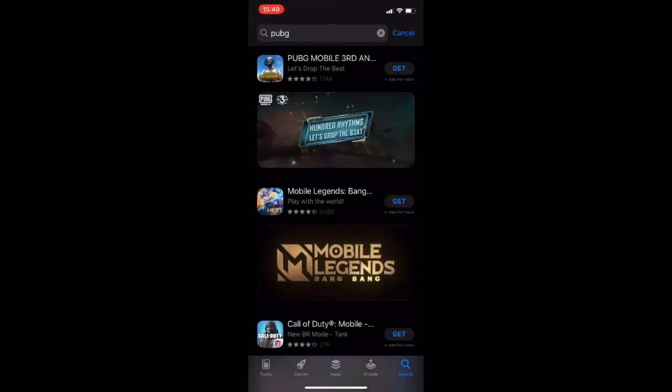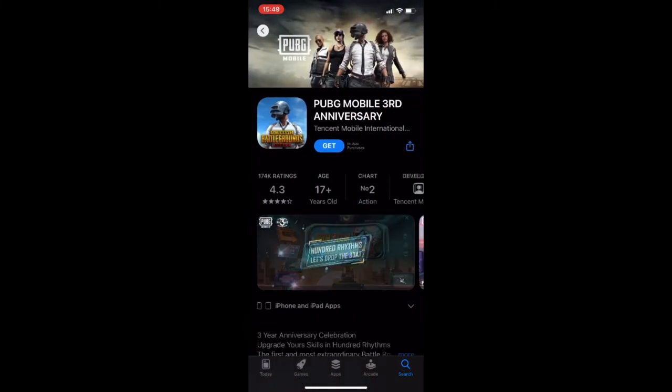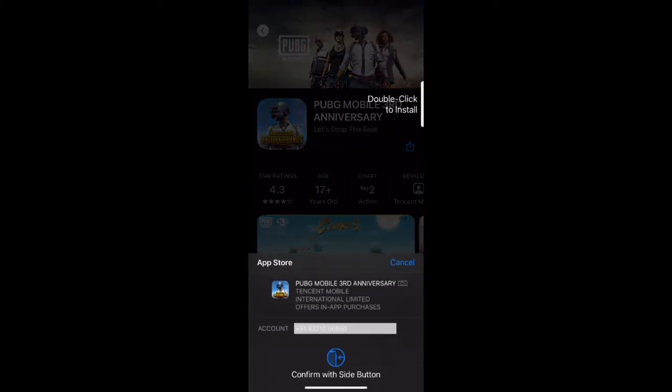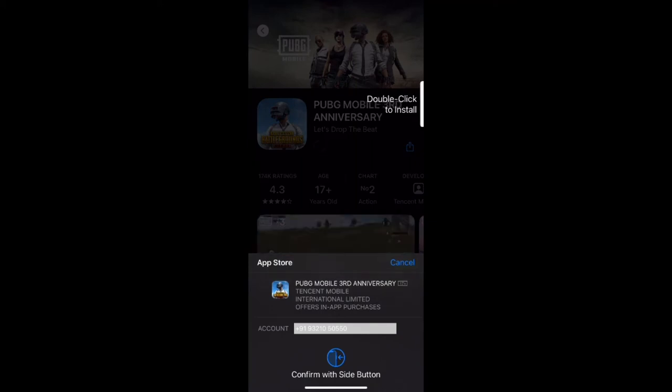PUBG Mobile India House. So guys, we've come in. I'm going to verify this. I'm going to show you what's coming from here.